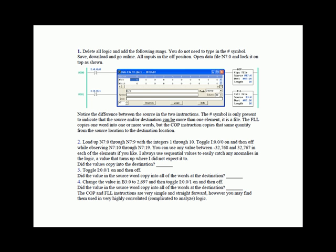The FLL or fill file instruction copies one word into one or more words, whereas the copy instruction copies the same quantity from the source location to the destination location. I had you fill up the integers N7:0 through N7:9 with integer values one through ten.